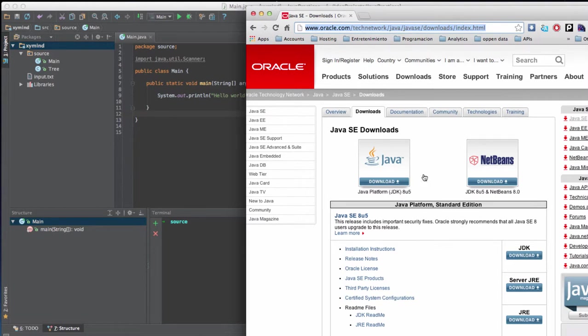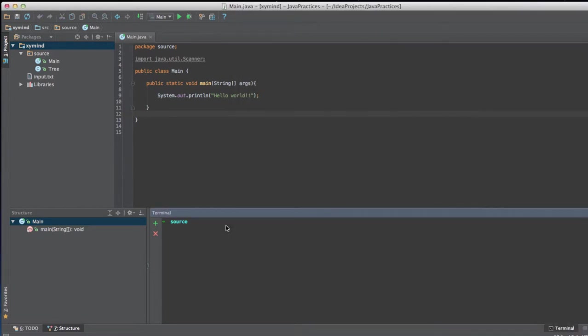So that being said, basically what this will do is that you will have some commands that will allow you to compile your code. Now, for example, let me show you.